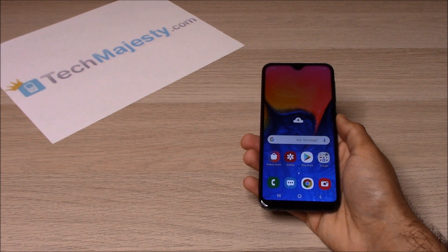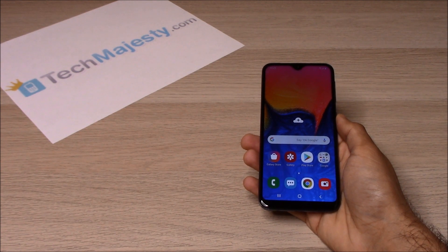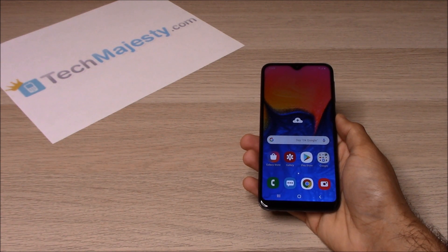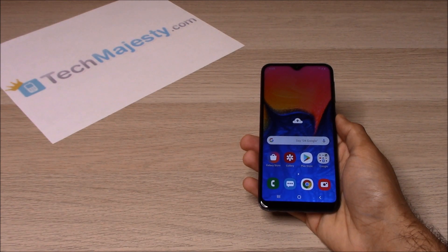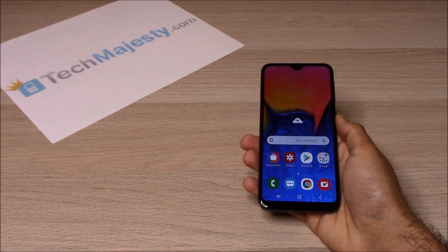The unlock will not affect your warranty, it will increase the resale value of your phone, and you'll be able to use the phone with any GSM carrier of your choice. To unlock the phone, you will need a Windows computer and a USB cable. Now that we have all that ready, let's begin.